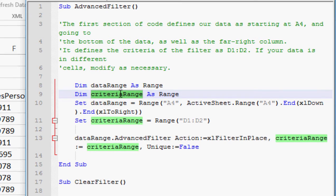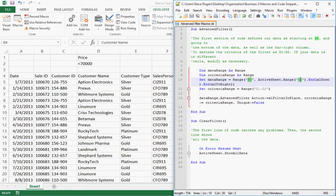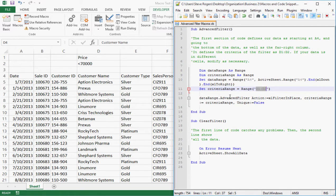The data range is set to information starting at cell A4, then it goes all the way down with Excel's down functionality, and all the way to the right with the Excel to-right functionality. All you have to do to customize this is say where your data starts — if it's not in cell A4, put in the appropriate cell reference. The criteria range is set to D1 through D2. If your criteria is not in cells D1 and D2, you specify what cells it's in — and that's the only customization needed for this macro.